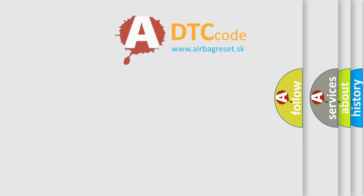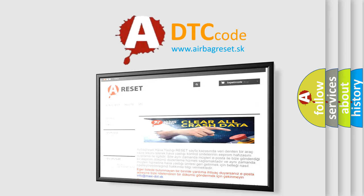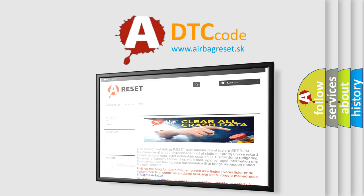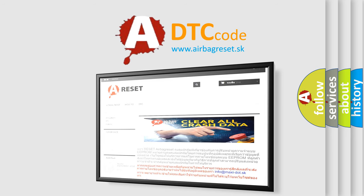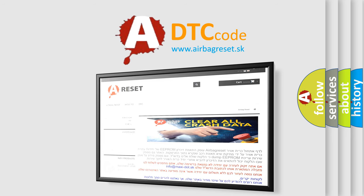The Airbag Reset website aims to provide information in 52 languages. Thank you for your attention and stay tuned for the next video.